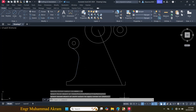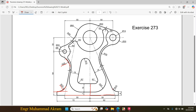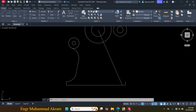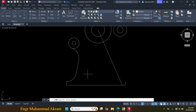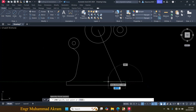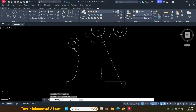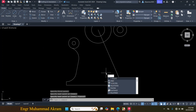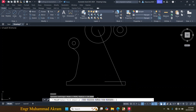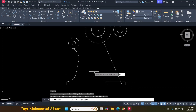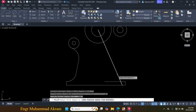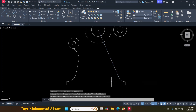Now I will make this fillet with a radius of 14mm. First I have to make a horizontal line, same as before. Click on Line, click on this endpoint, make a horizontal line, press Escape. Now press F for Fillet, click on Radius, enter radius 14mm, click on this line and click on this line.